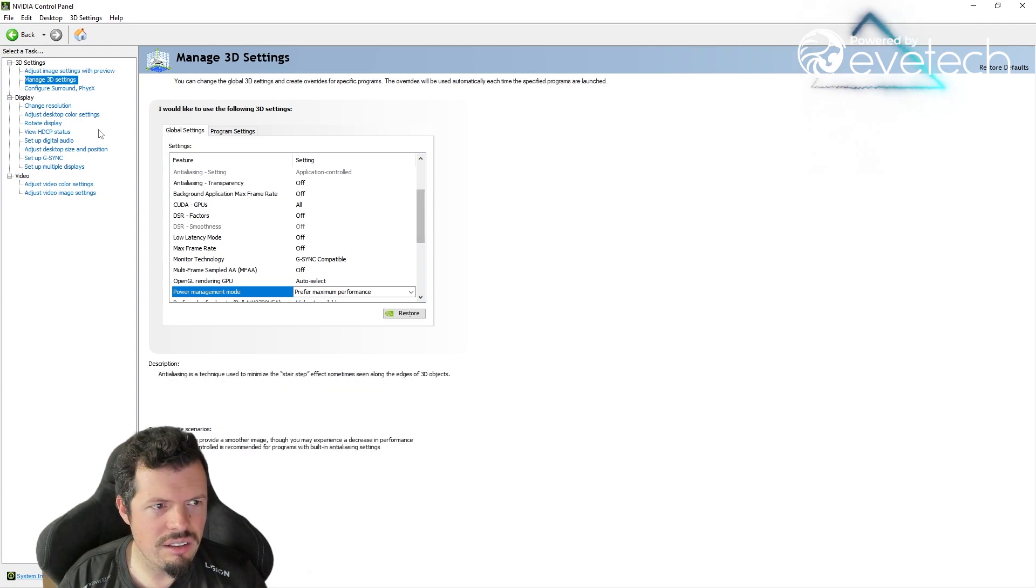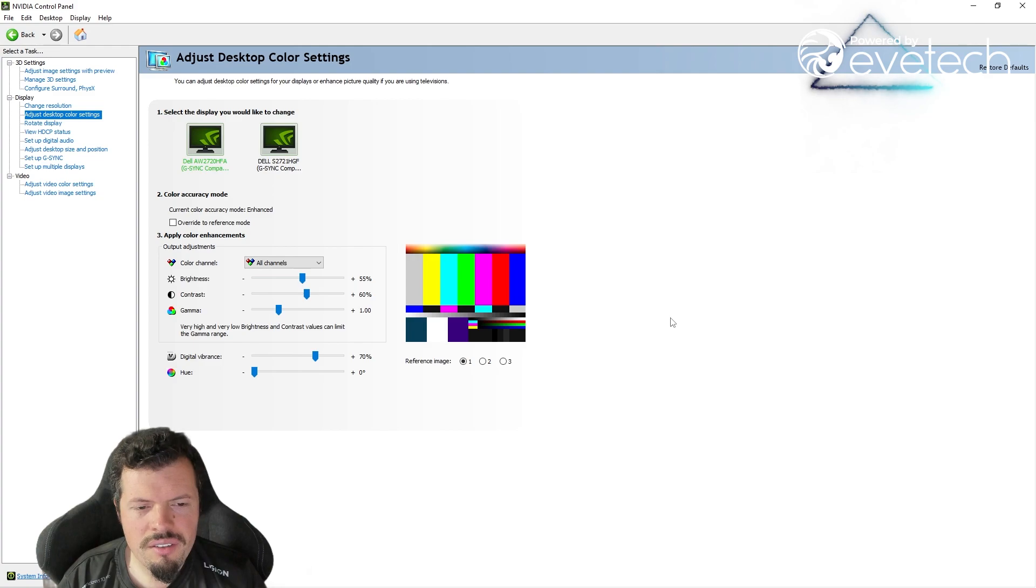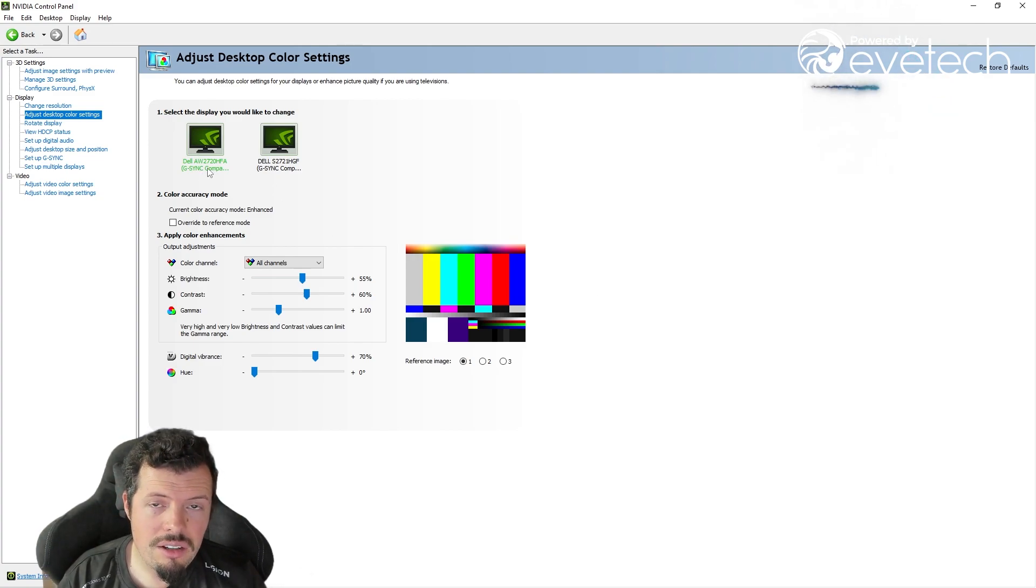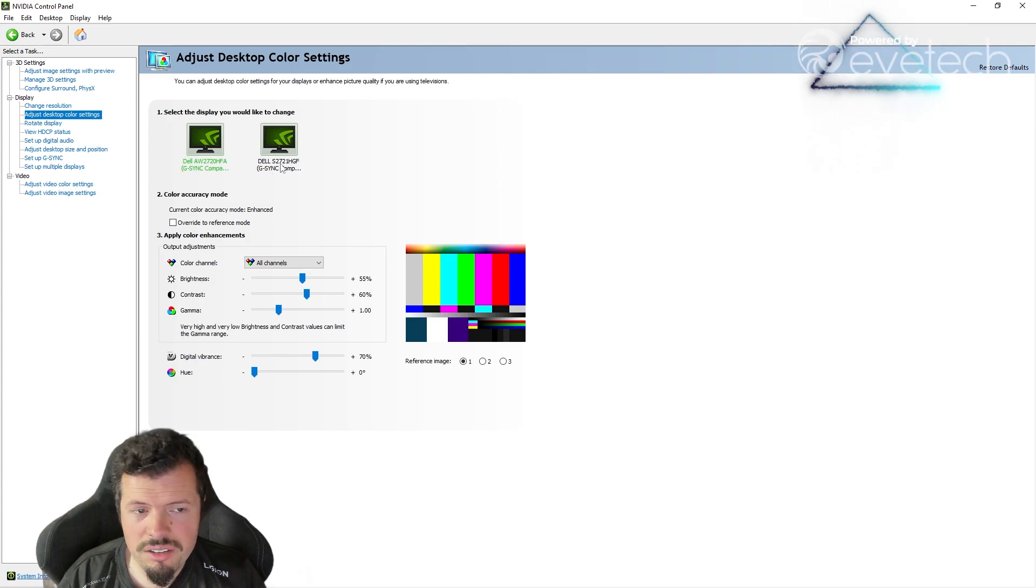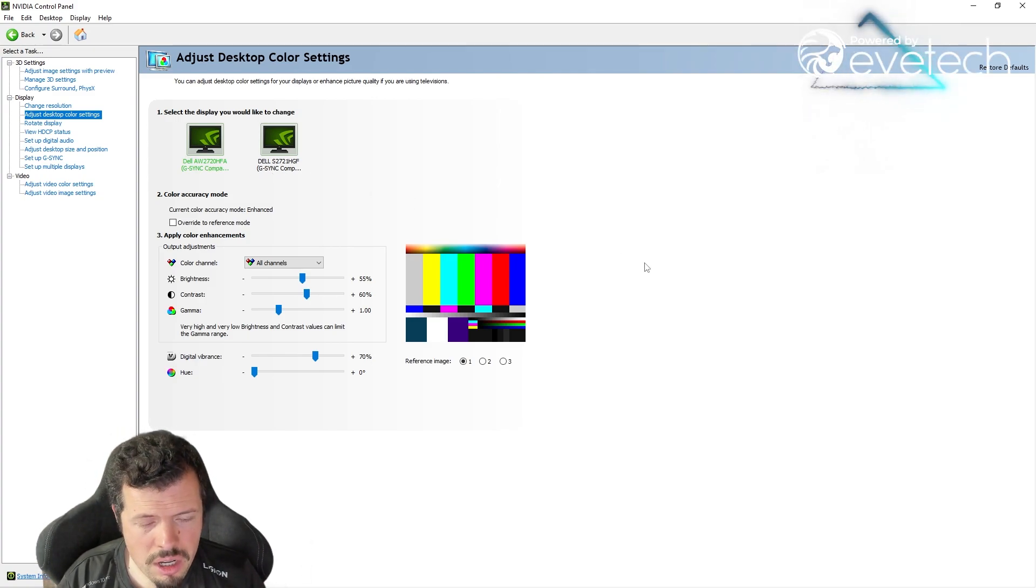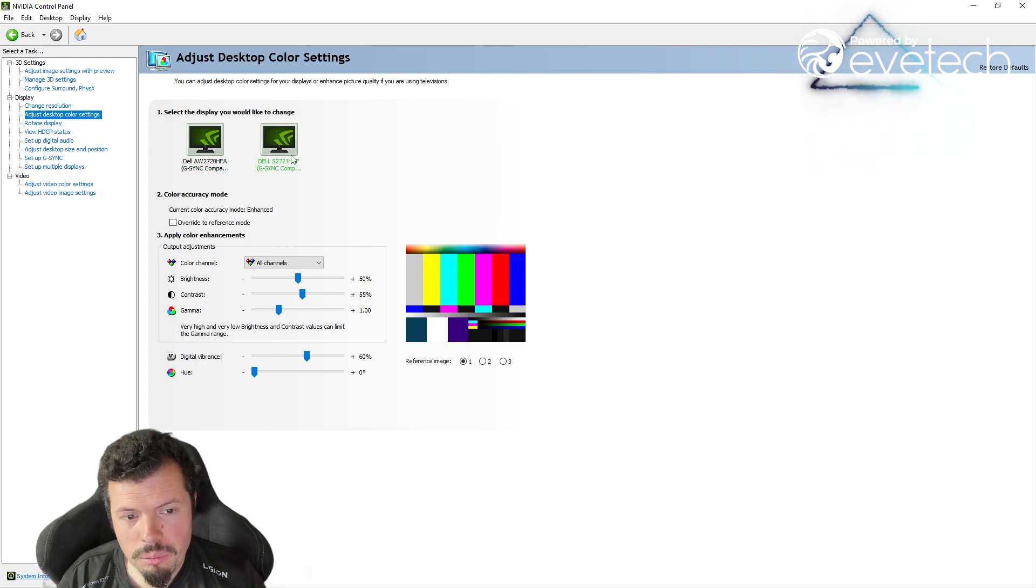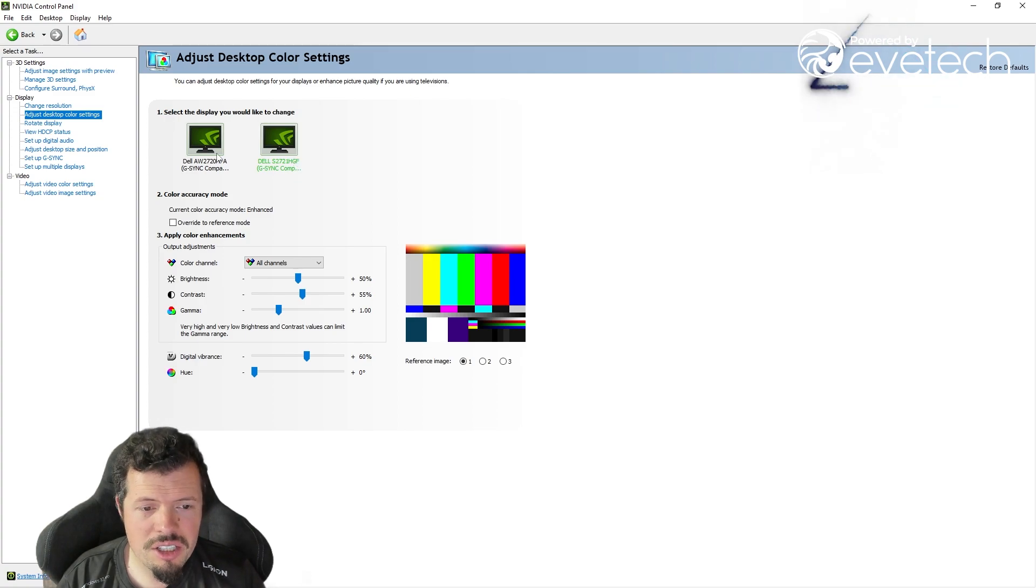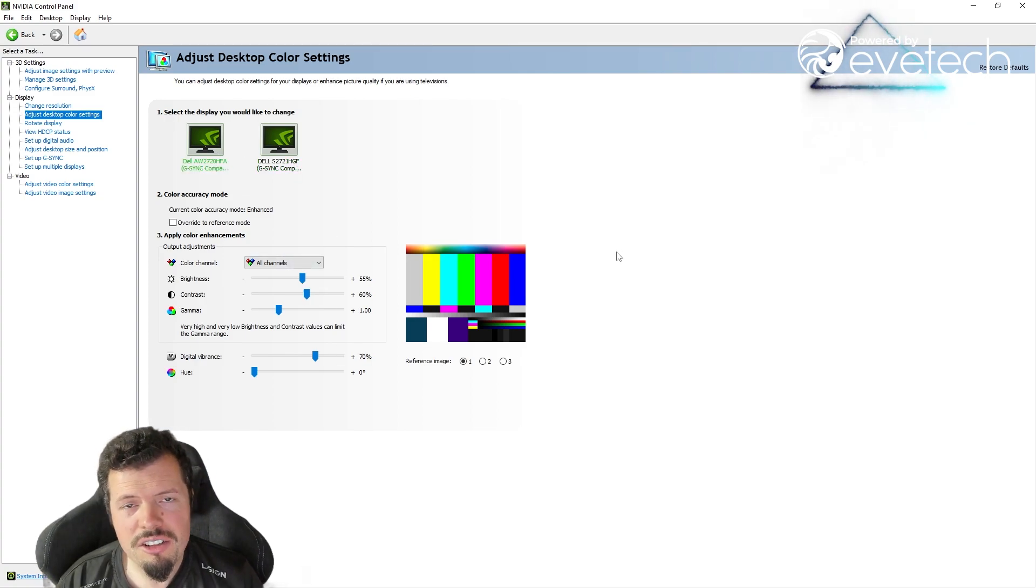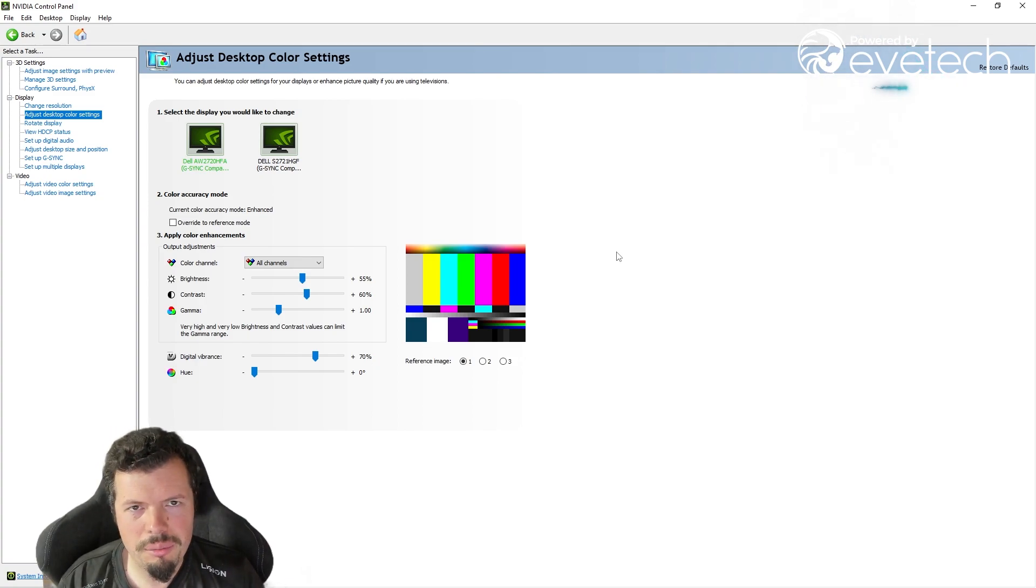Your desktop color settings and stuff—this is going to be case-by-case dependent. You can see I've got the Alienware 27 at 240Hz and the Dell S2721 HGF at 144Hz, 27 inch. For instance, the VA monitor has much better contrast and color reproduction than the IPS.